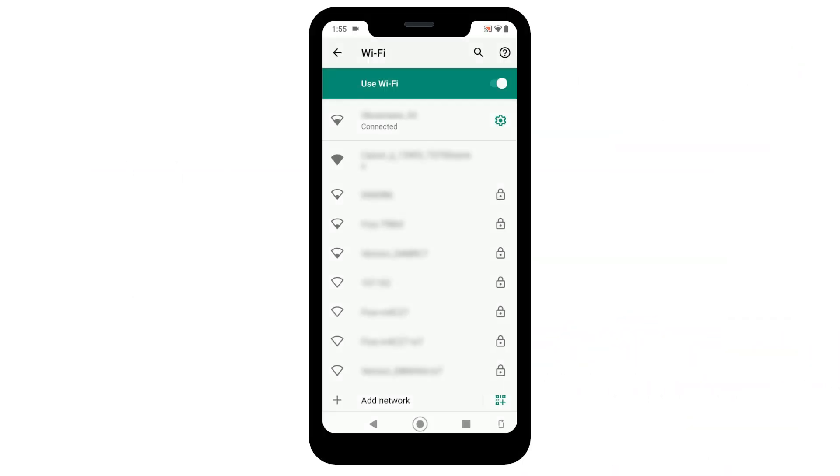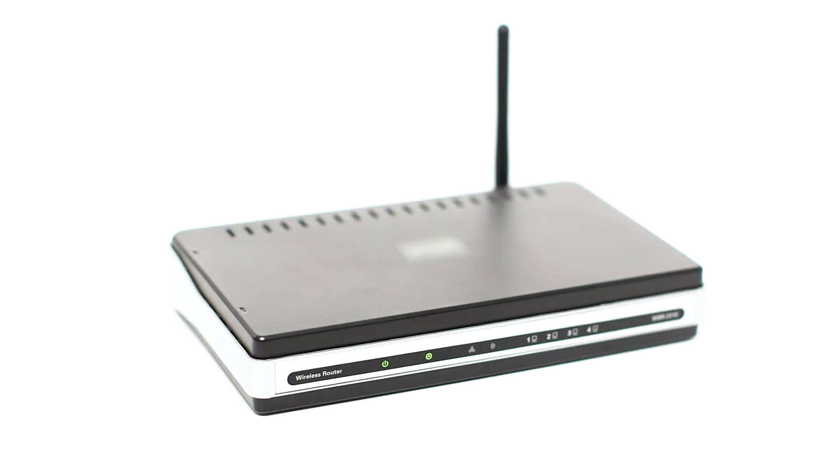Before wirelessly setting up your printer, confirm that your smartphone or mobile device is connected to your Wi-Fi and can access the Internet. Also, keep your Wi-Fi name and password handy. You may need to use this information during setup.